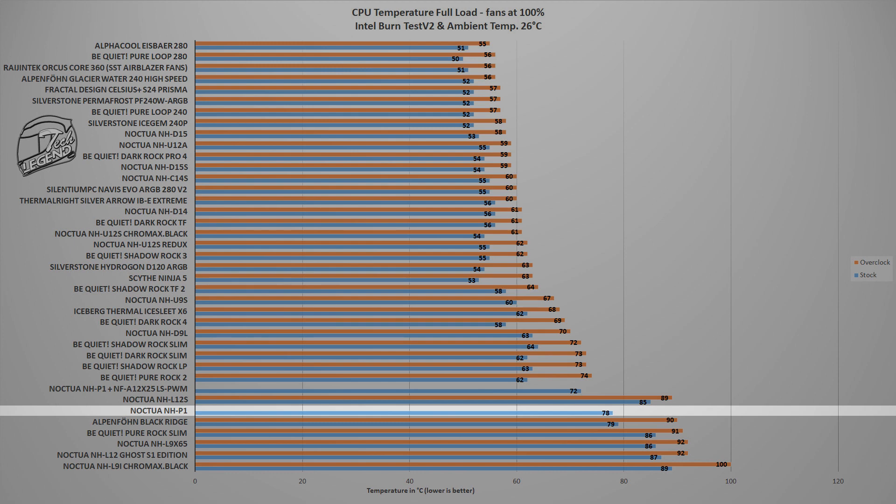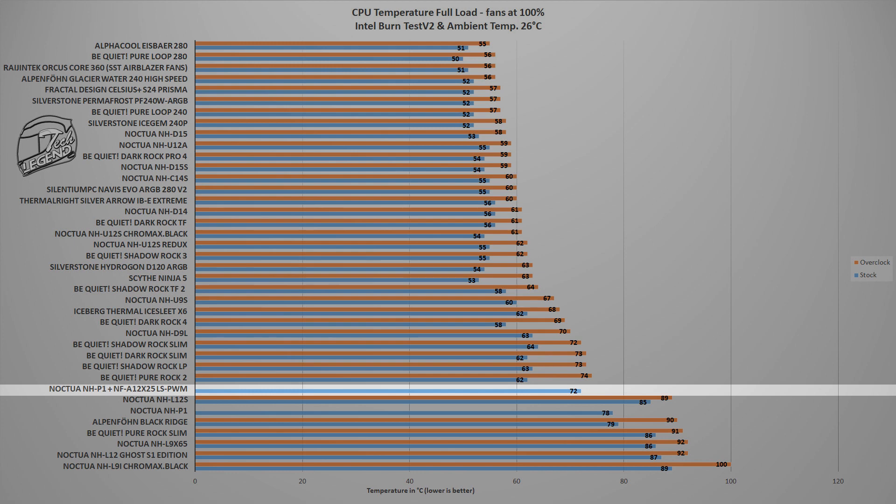However, if you add in the optional fan, the Noctua NF-A12X25LS PWM, then the temperature is lower by 6 degrees to reach 72 degrees Celsius, and the fan in my case was installed on the side of the cooler, pushing the air through the heatsink and following the route of the airflow inside the system.